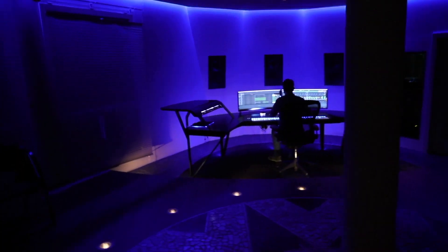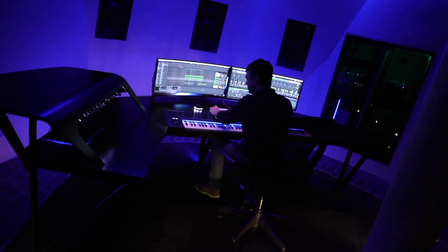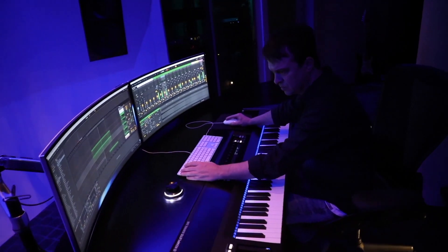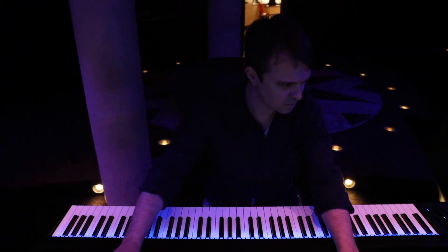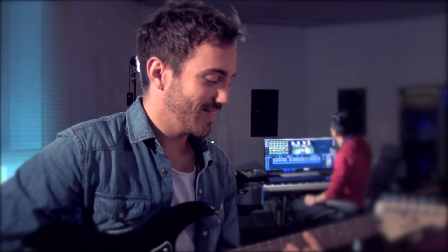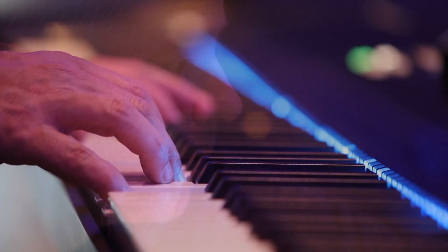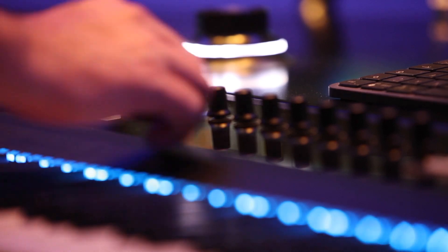Hi, my name is Thomas Foster and this is the first video of a tutorial series to Digital Performer 10. This video is perfect for you if you try to produce music for the very first time in your life, or if you come from another program like Logic, Ableton or Cubase and want to dive in as fast as possible in Digital Performer.